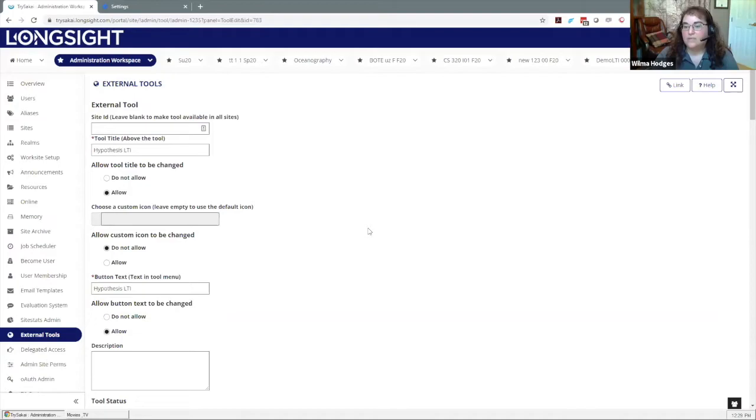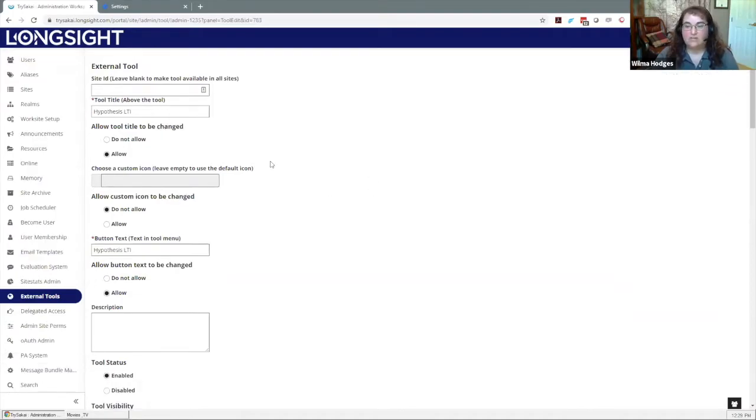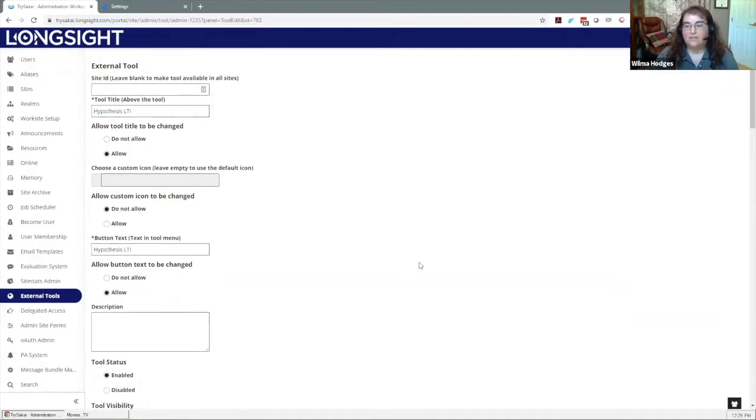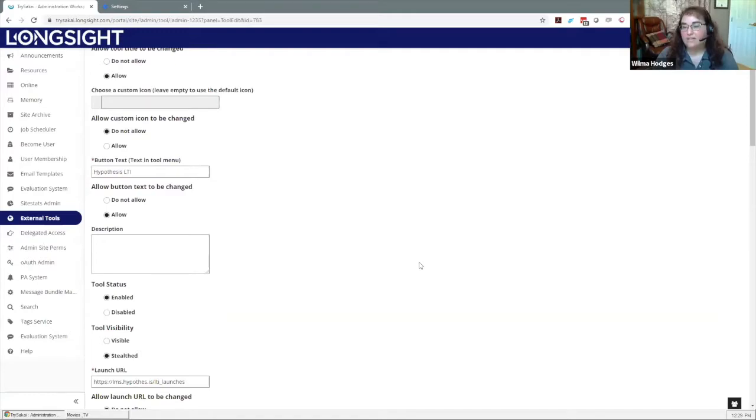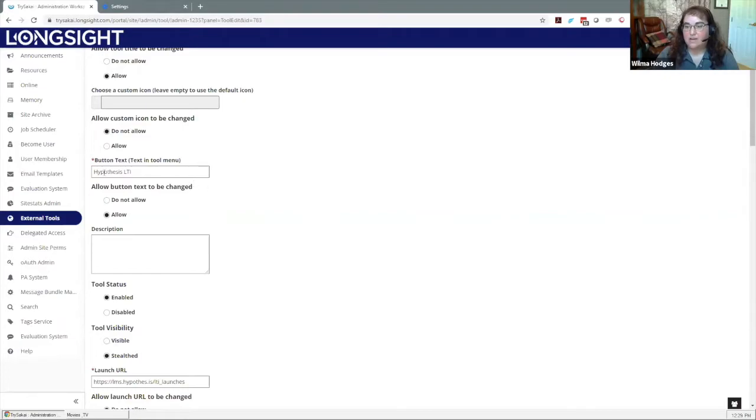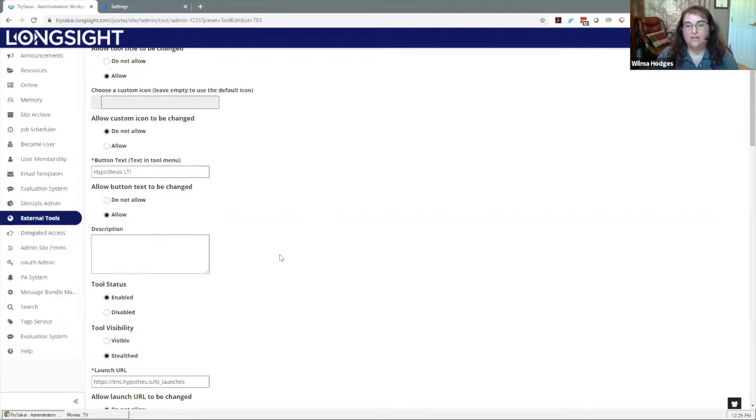Some of these other things are optional, like if you wanted a custom icon or if you want to let people change the icon, those are up to your admin. The button text is one that I usually allow people to change because again you want to be able to modify that title so that it appears with the correct title when it shows up as a button.